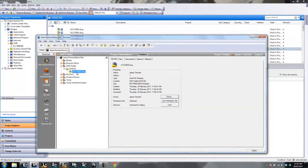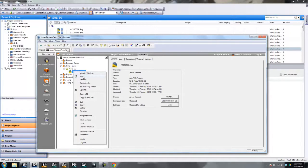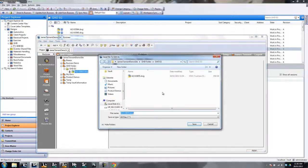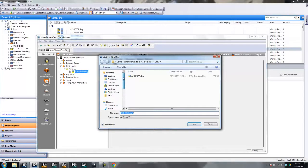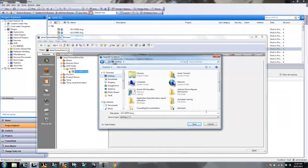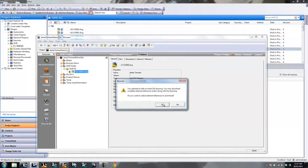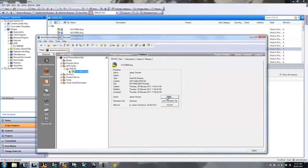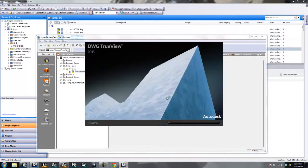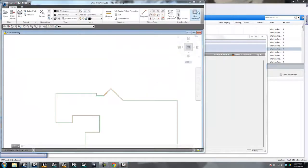Now, if I wanted to make a change to this, all I have to do is right-click Edit. That'll prompt you to save somewhere. You can set a working folder in Buzzsaw the same way as you can set a working folder inside Vault, but I'm just going to save it there and click OK. And that's going to open up that drawing in whatever application I've got assigned to DWGs — in this case it's TrueView, which is not a lot of help to me. Let's close that down.